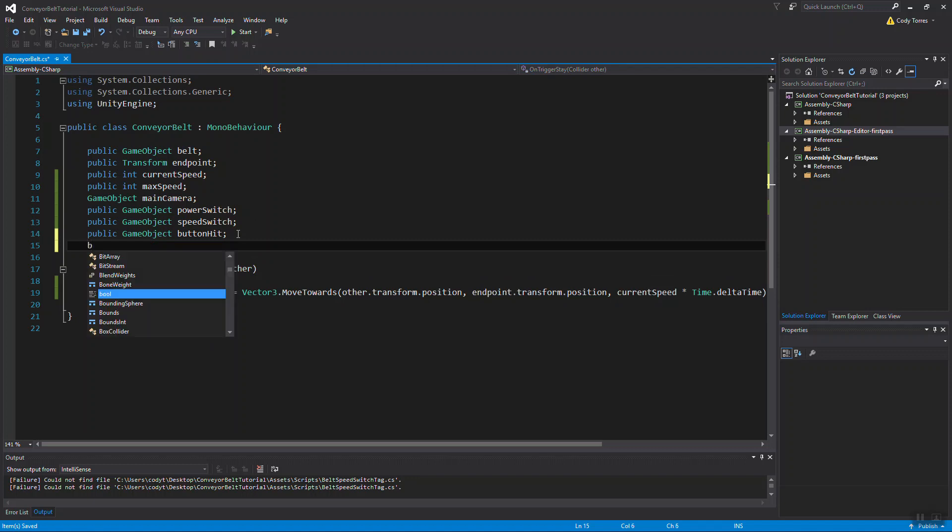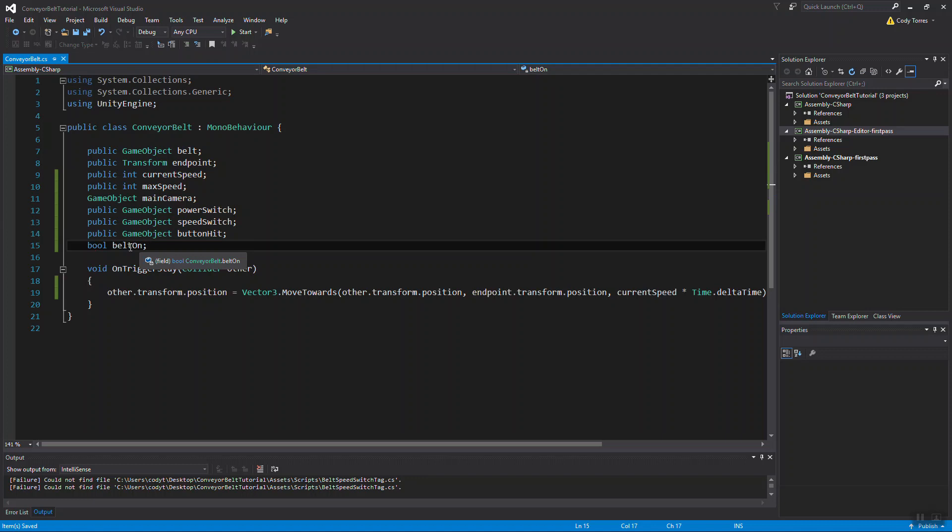This is going to be which of the two buttons was hit by our raycast. That's what we're going to be using to check for the button hit. And of course, I'm going to need a boolean called belt on. It'll basically say if the belt is turned on, or if the boolean is true, the belt will be turned on. If it's false, the belt will be turned off.